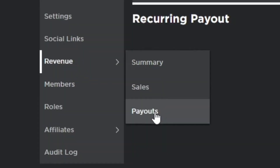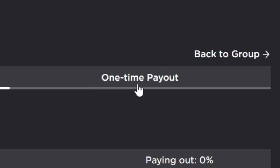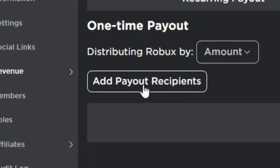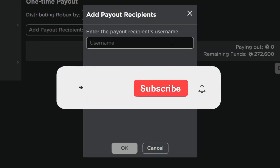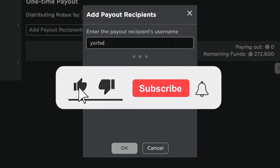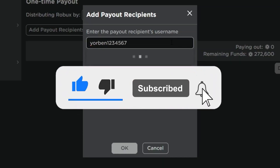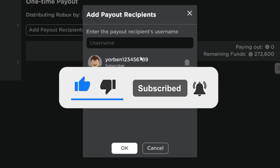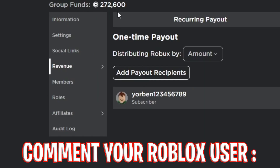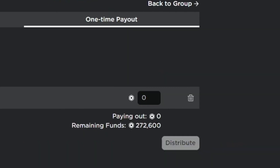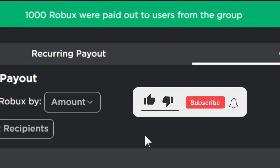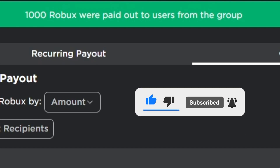To join my Robux giveaway, it's simple: smash the like button, subscribe, and turn on the bell icon for post notifications. Also comment your name and your Roblox username down below. I'll be making huge payouts to my subscribers.